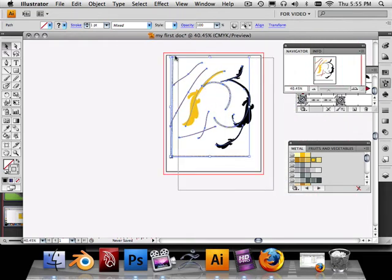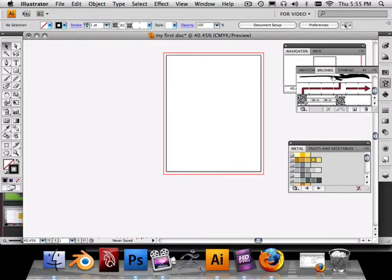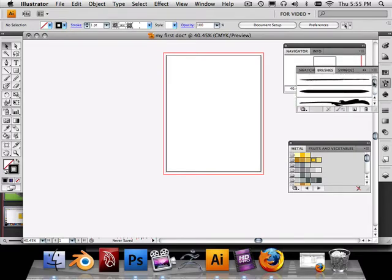Alright, so I'm going to delete this stuff. The first time that you use brushes, you're looking at this palette like, wow, there's that many brushes.